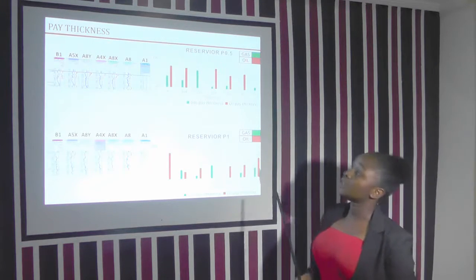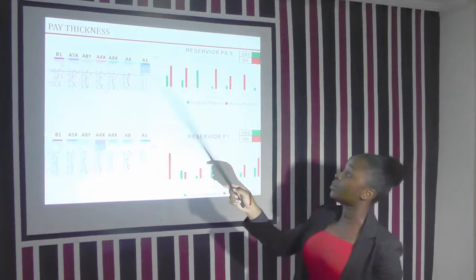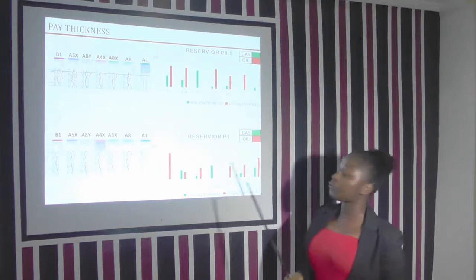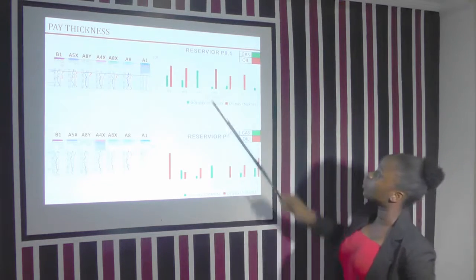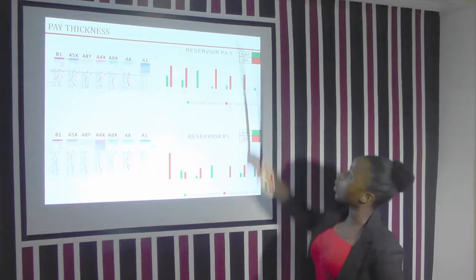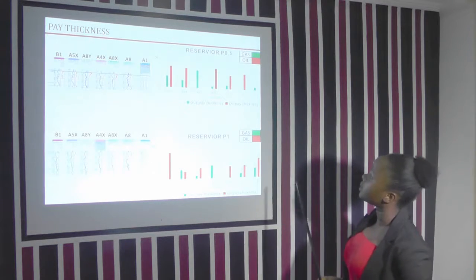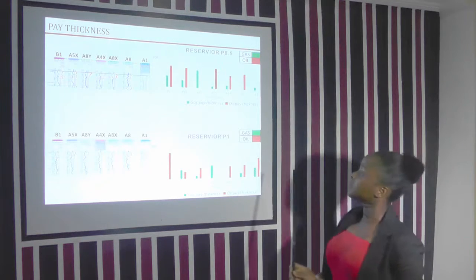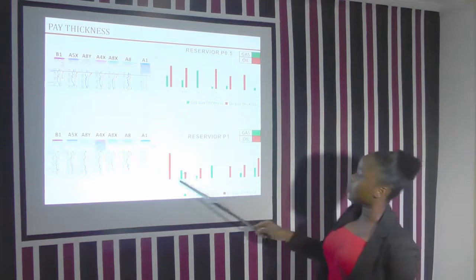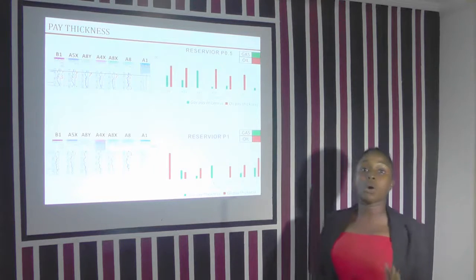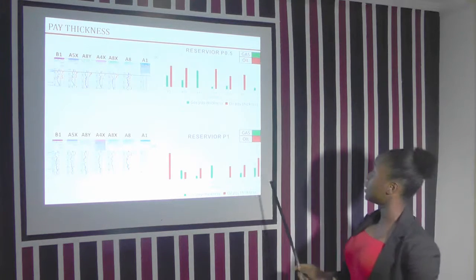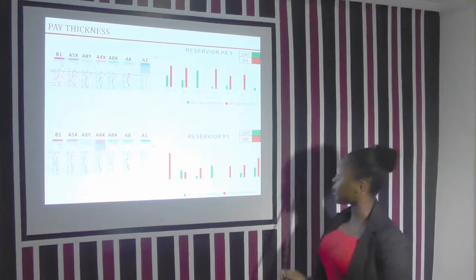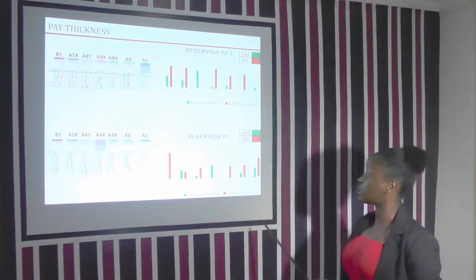The pay thickness was mapped across the wells from B1 down to A1, for both gas and oil. We noticed that B1 had a high oil pay thickness, and A1 had only gas. In reservoir P1, B1 had only oil without gas. Reservoir A in well A8X also had only oil without gas.